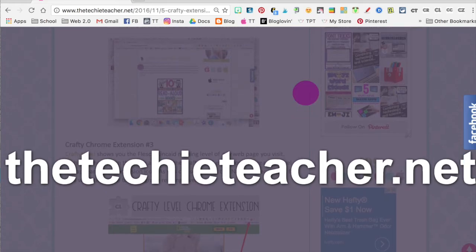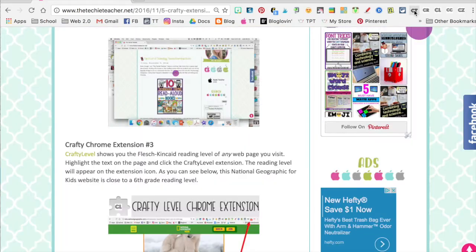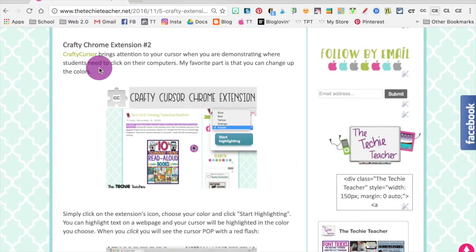And there it is, nice and big across my screen. Everything else is faded out.